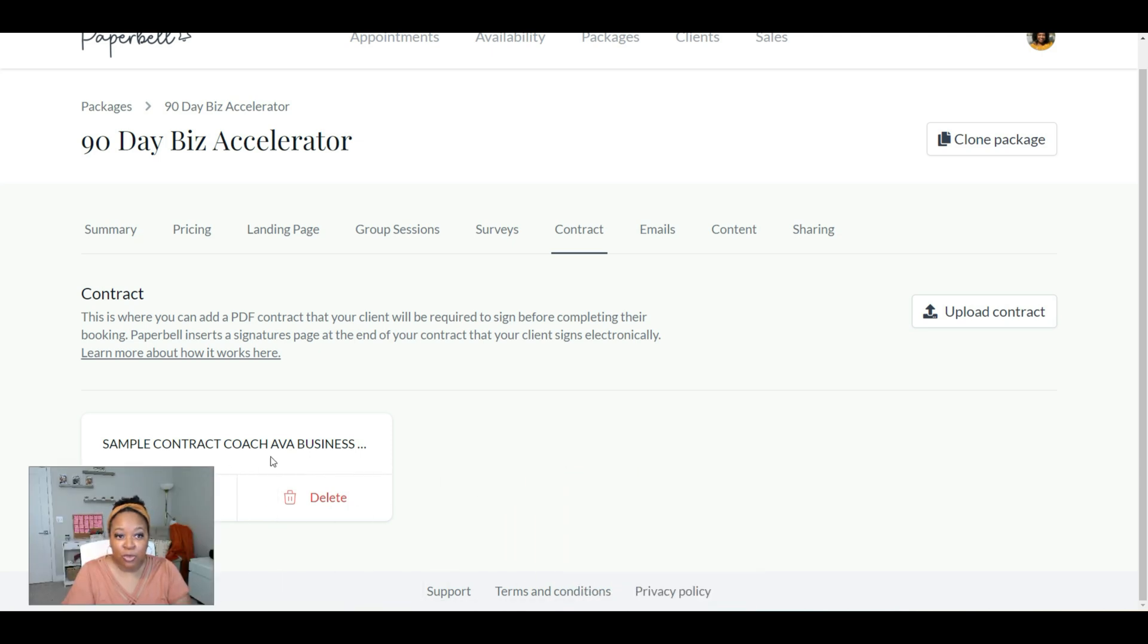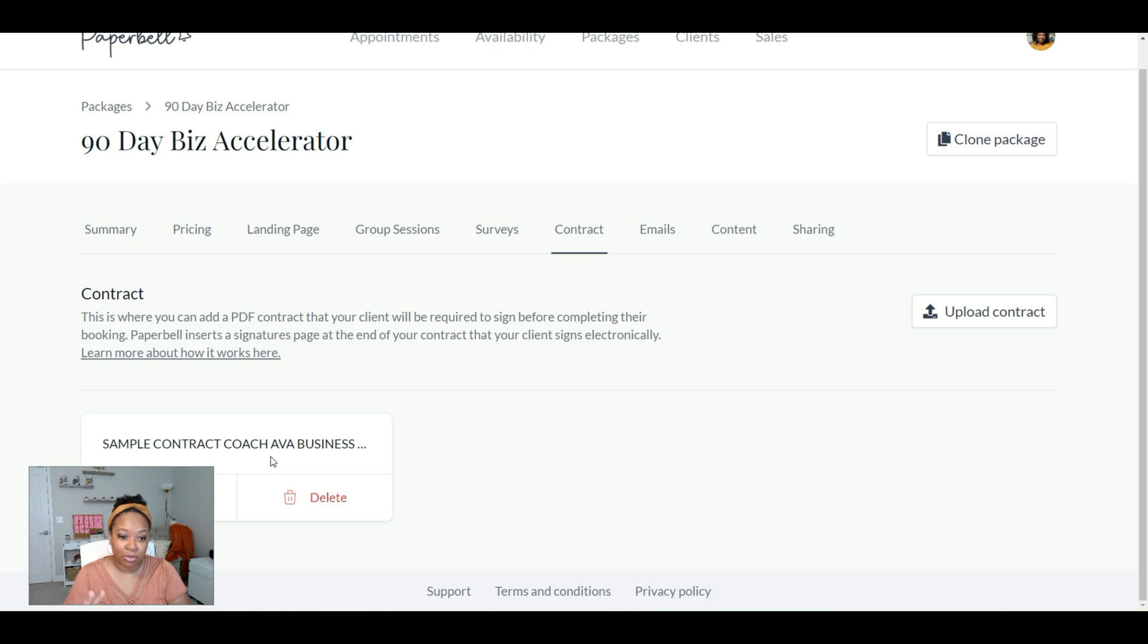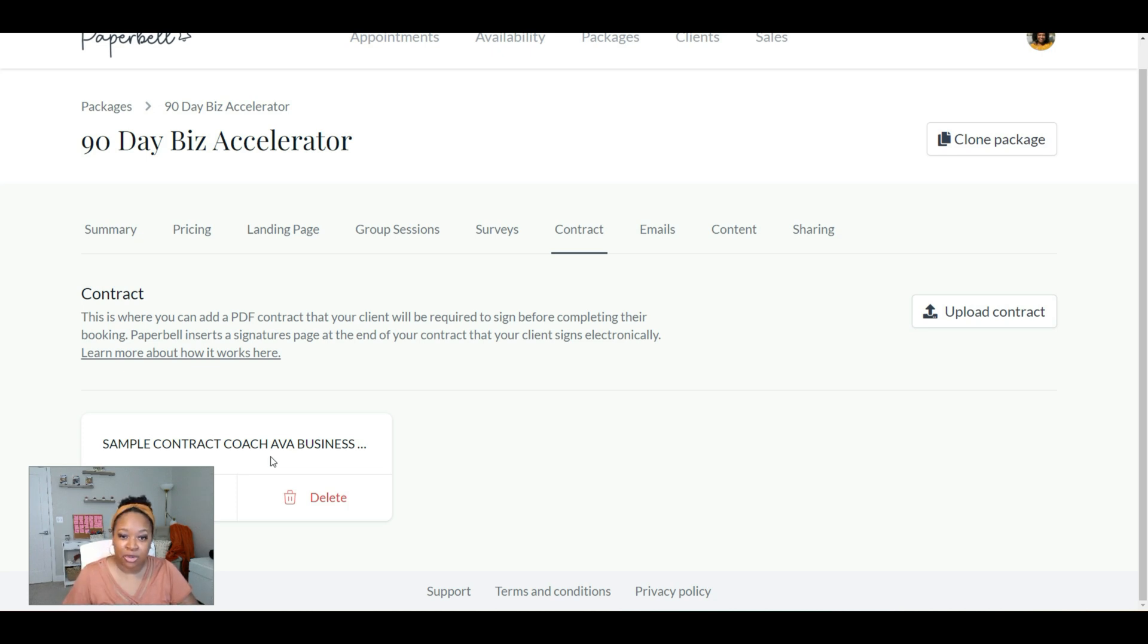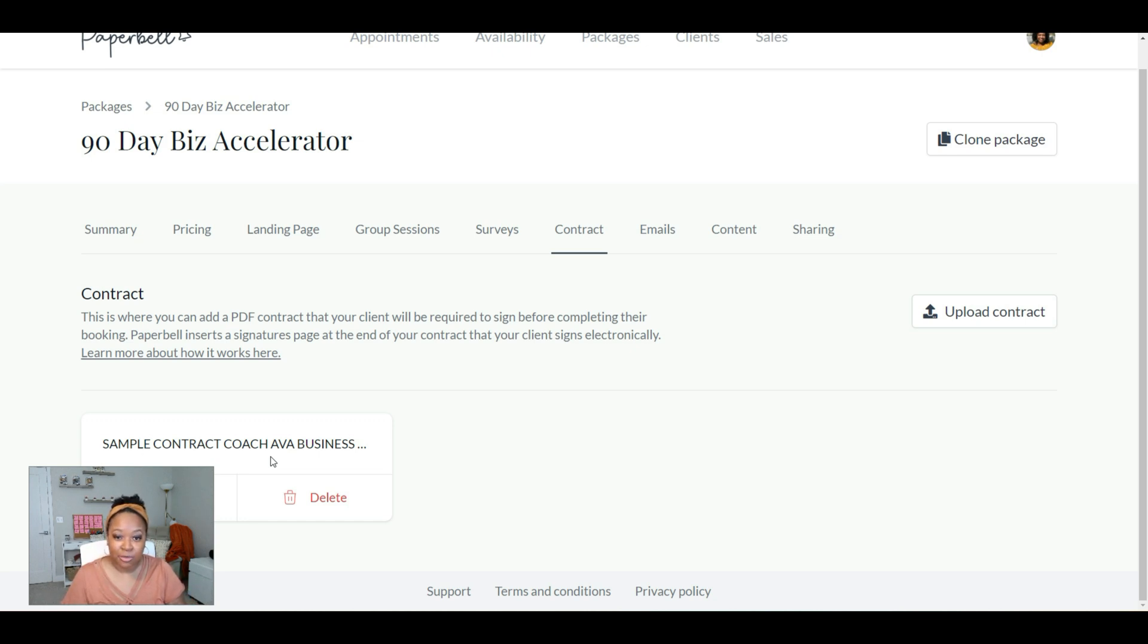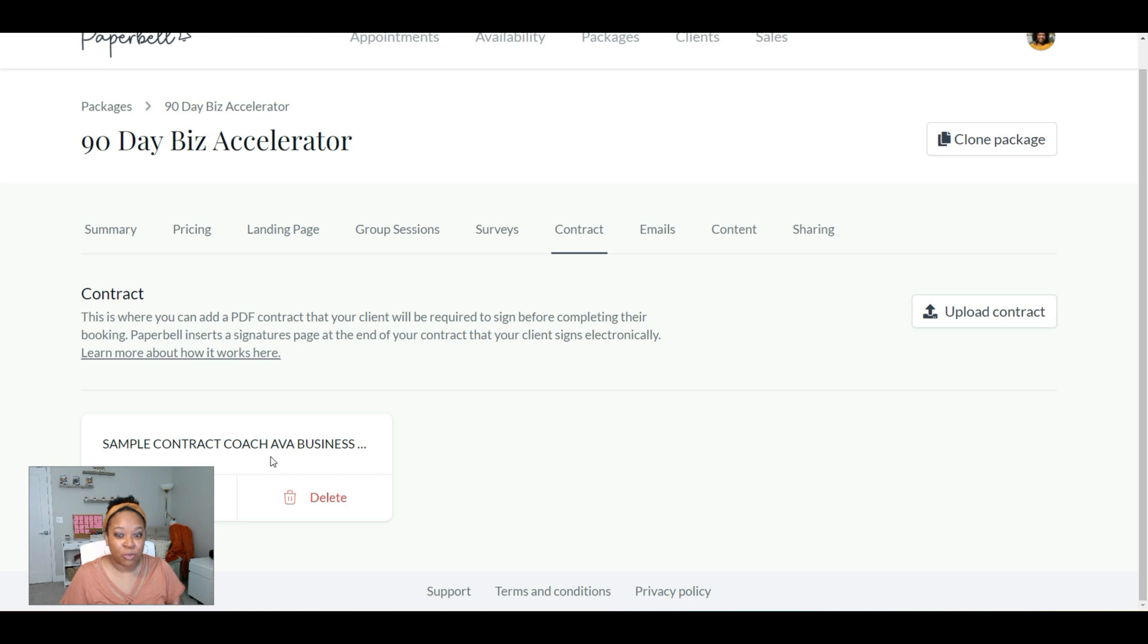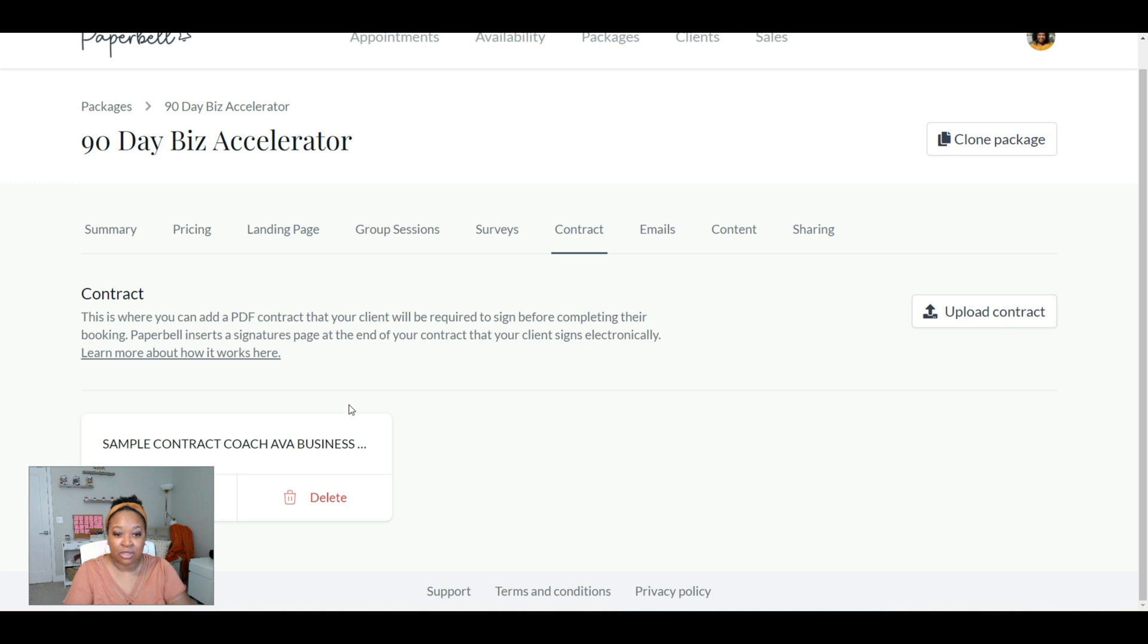So one thing I want to point out is that on your contract, you actually don't need to have a signature page. When this contract is uploaded, and then your client goes to sign it, Paperbell automatically adds an electronic signature page to the contract. So let's say your contract is three pages. It's going to add on a fourth page, and that's where the client is going to sign. So I'm going to show you what that looks like now.